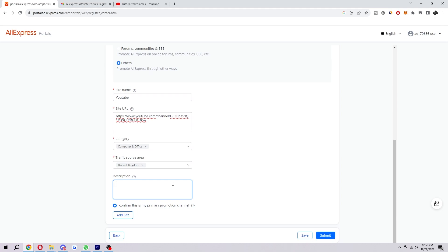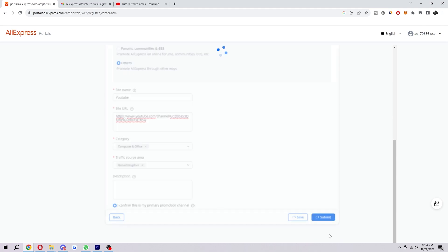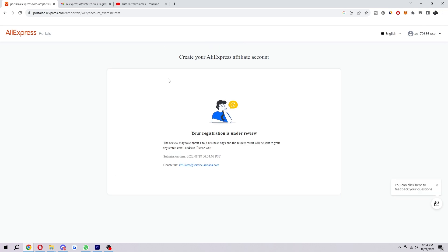You then want to tick this 'I confirm this is my primary promotion channel,' and then when you are ready, you can click 'Submit.' And after you've submitted it, your registration will be under review. So as you can see here, it says 'The review may take about one to three business days, and the review results will be sent to a registered email address.' So in about one to three days, I will actually receive an email letting me know whether I've been accepted or declined.